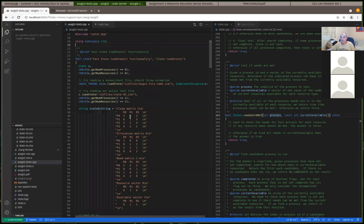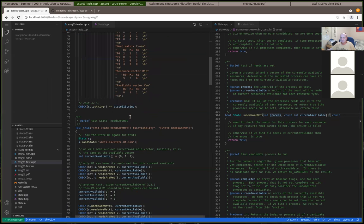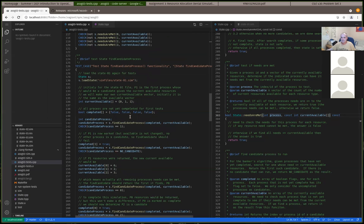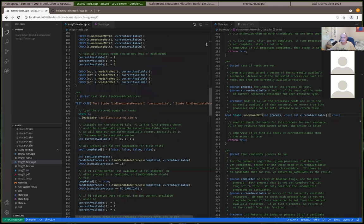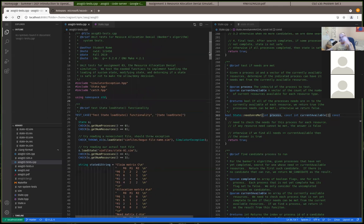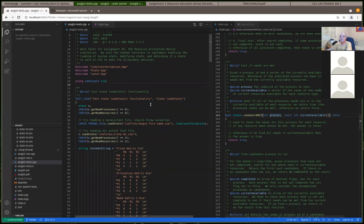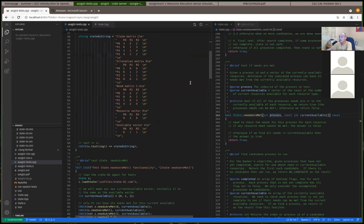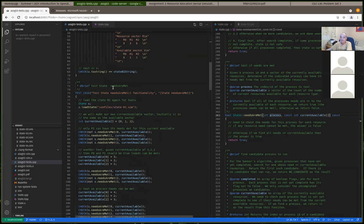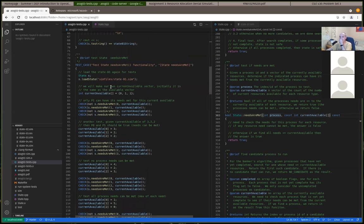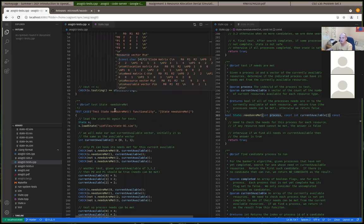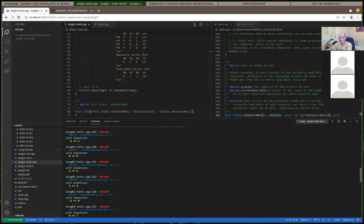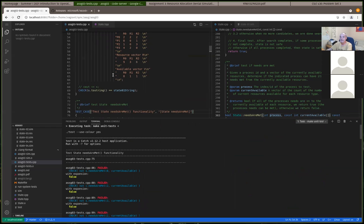I encourage you to look at the tests to understand these better. The first test case tests the loading — general stuff I gave you — so you don't have to worry about that one. You'll be starting with the second test case. When you run the tests, the first failing one is at line 86.